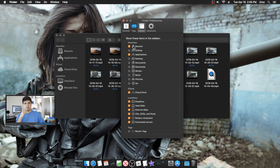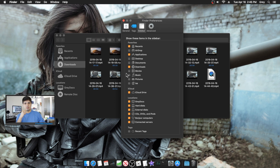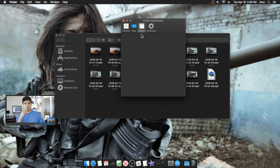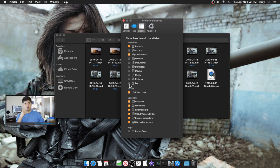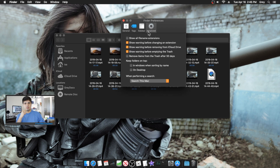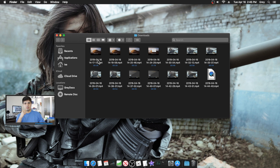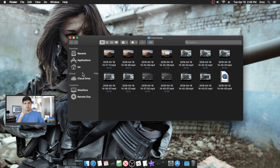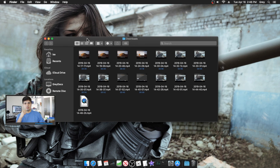In Finder Preferences you can manage tags — I personally don't use any. You can also choose which items appear in the sidebar, like Downloads, Documents, iCloud, and so on. I really recommend adding your Home folder with your name on it, because not being able to access it right away can get pretty annoying. You can also drag and rearrange items in the sidebar.